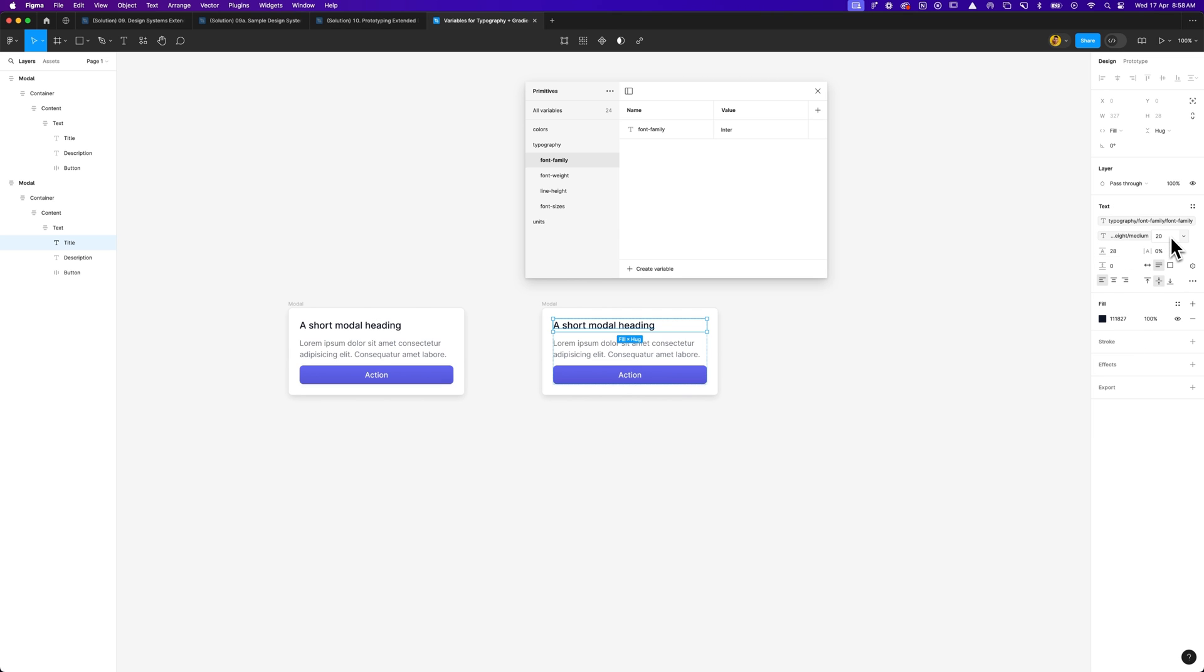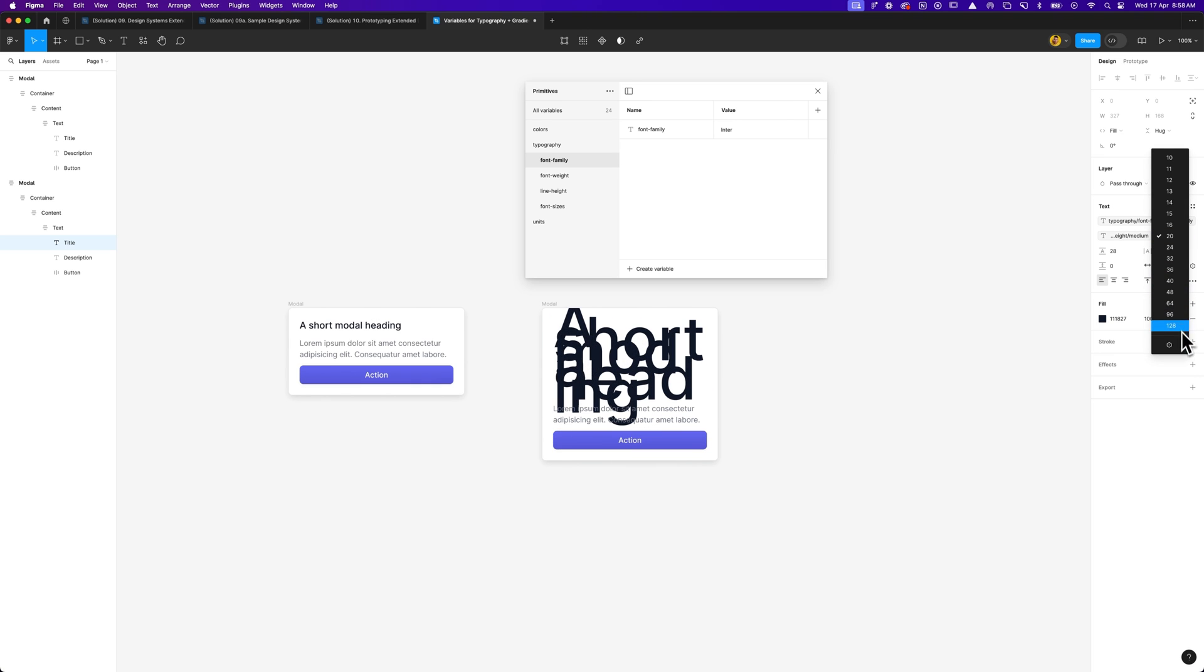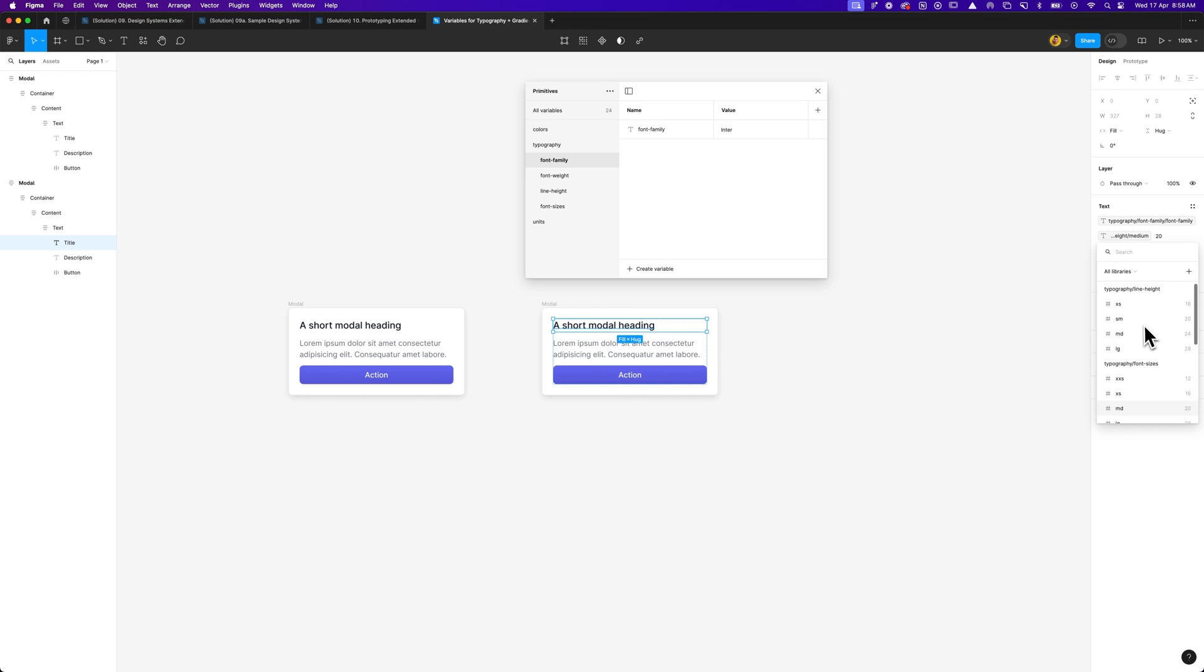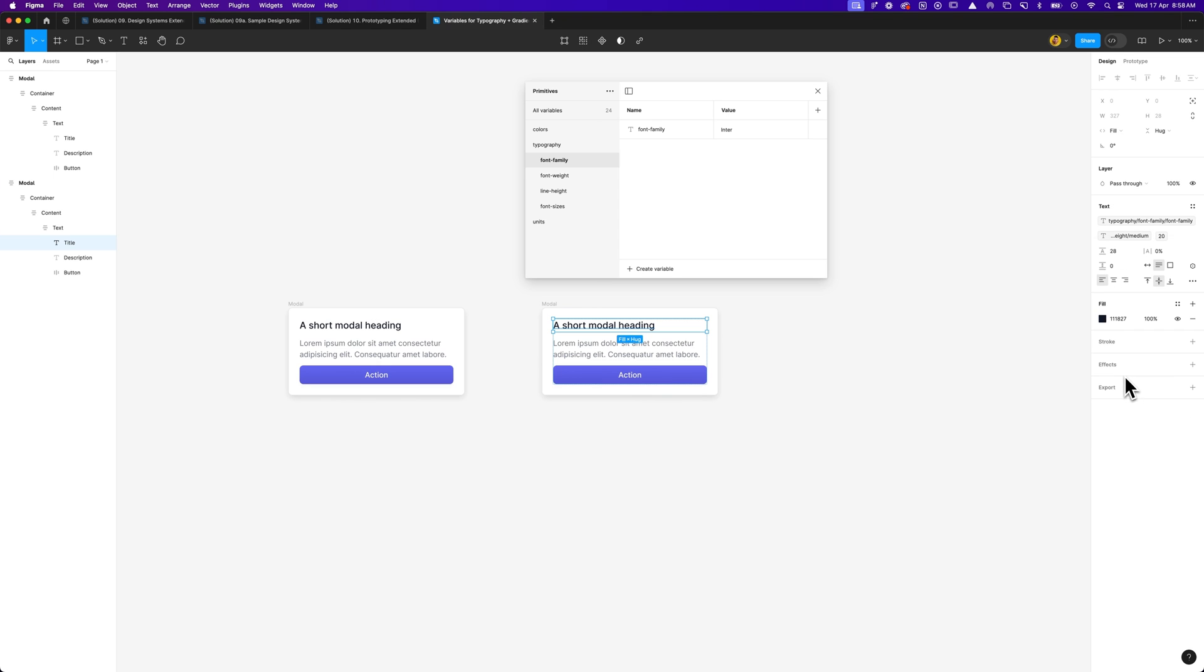Now for the font size, selecting the drop down and selecting the variable, I can actually go ahead and select 20. So that might actually might be, let me just quickly go and find it. 20 would be font size, typography font sizes, and it could be medium. And for 28, you can see that we can go line height, typography line height, large 28. So that's looking pretty good.